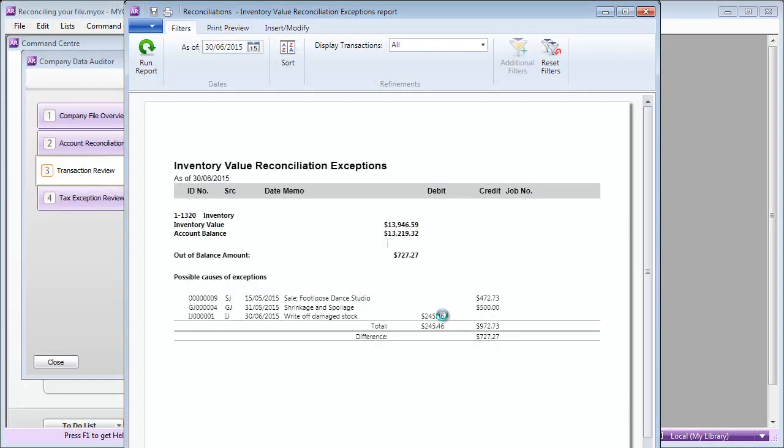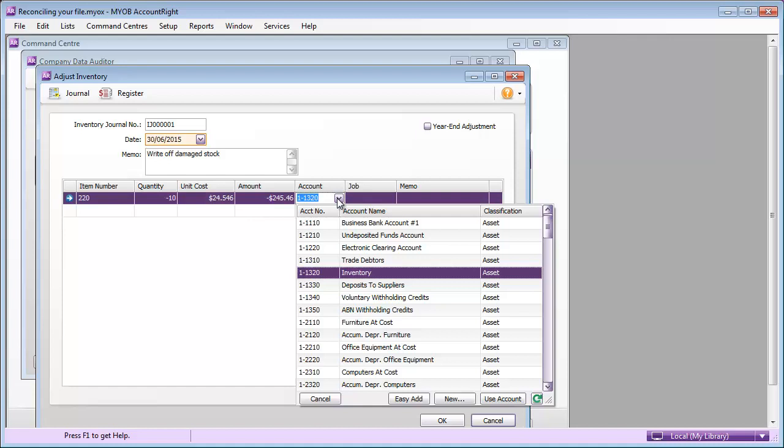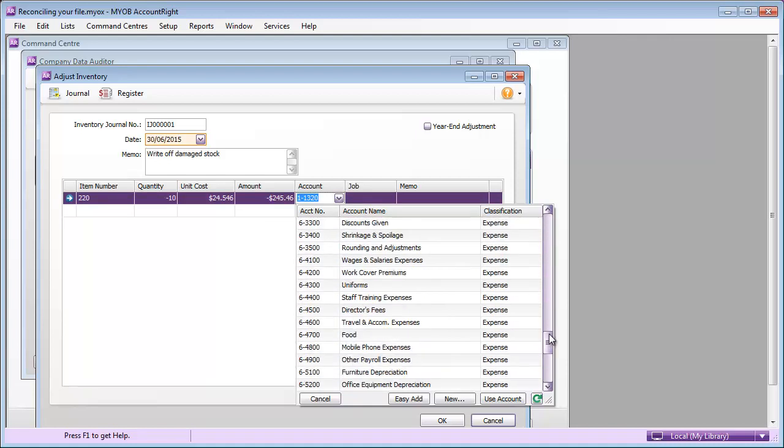Like choosing the stock account here. When making an adjustment, AccountRight already knows which inventory account to update. You need to tell AccountRight how to treat it. It's either an expense or cost of sale. And you're done.